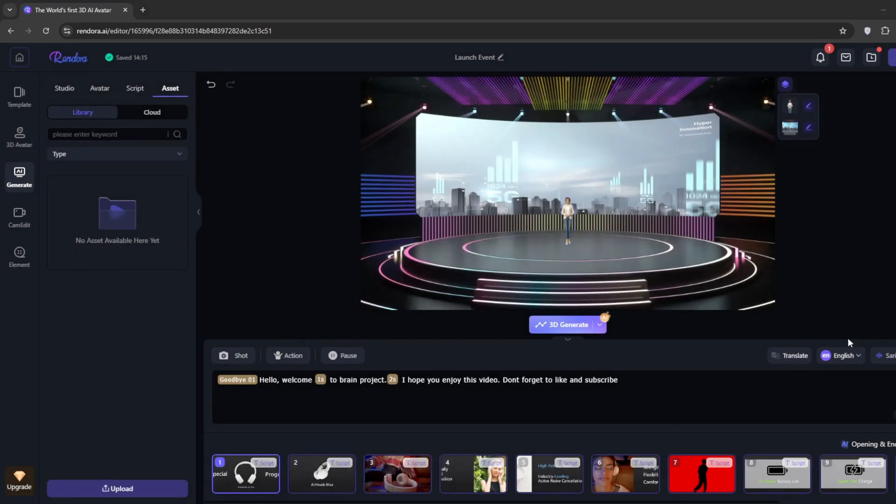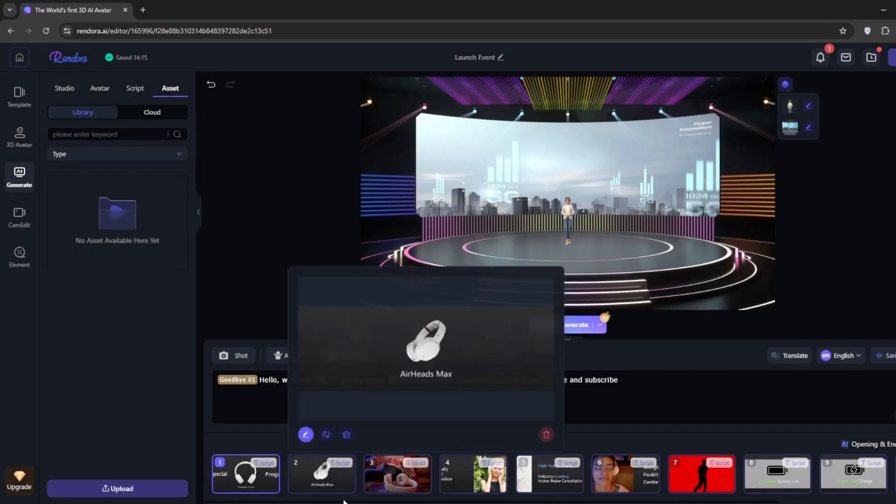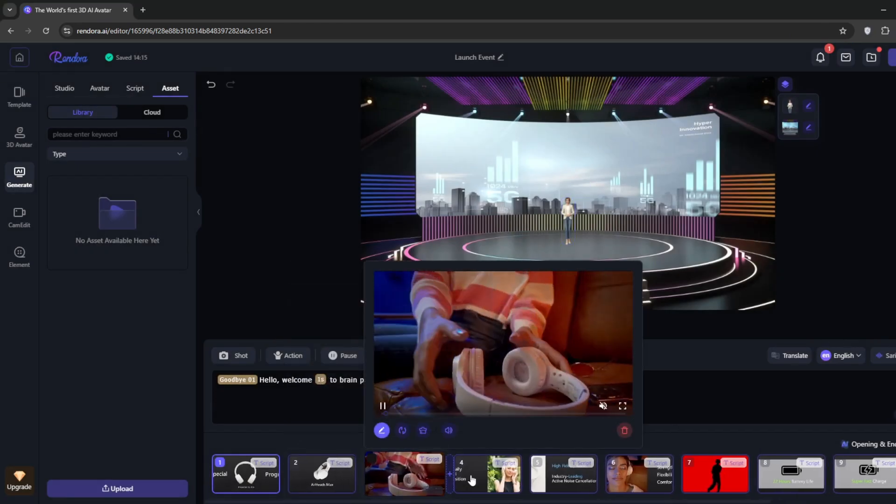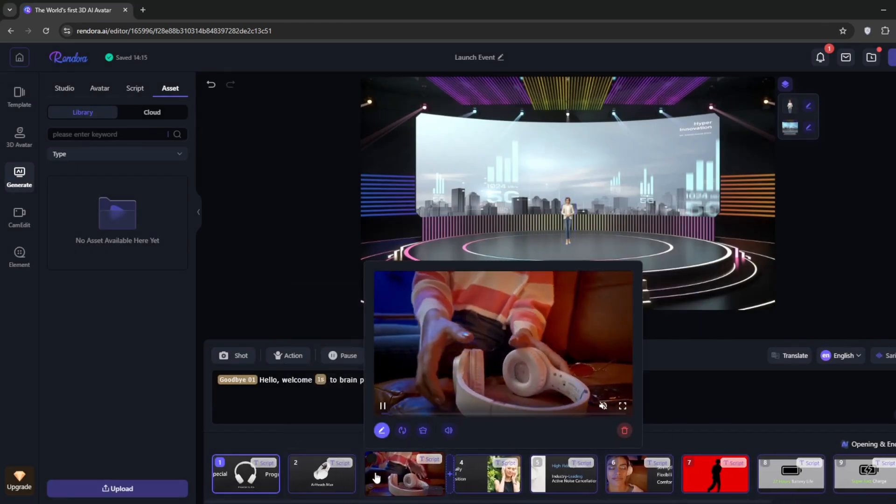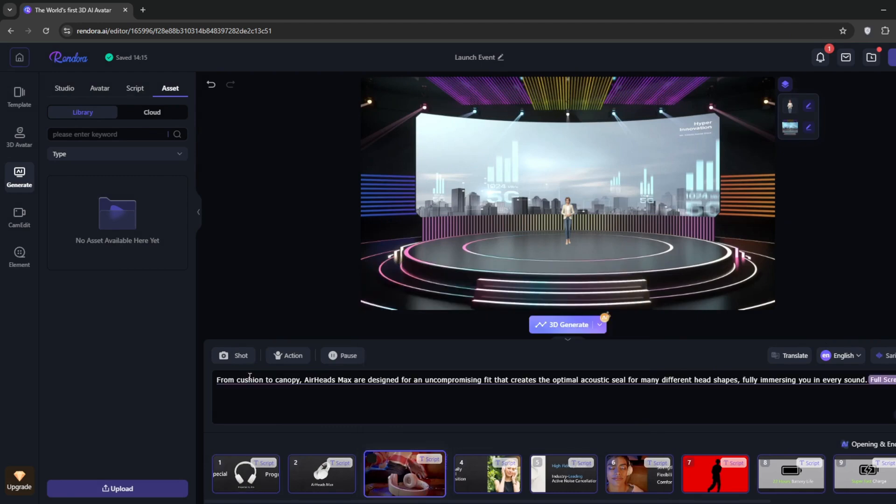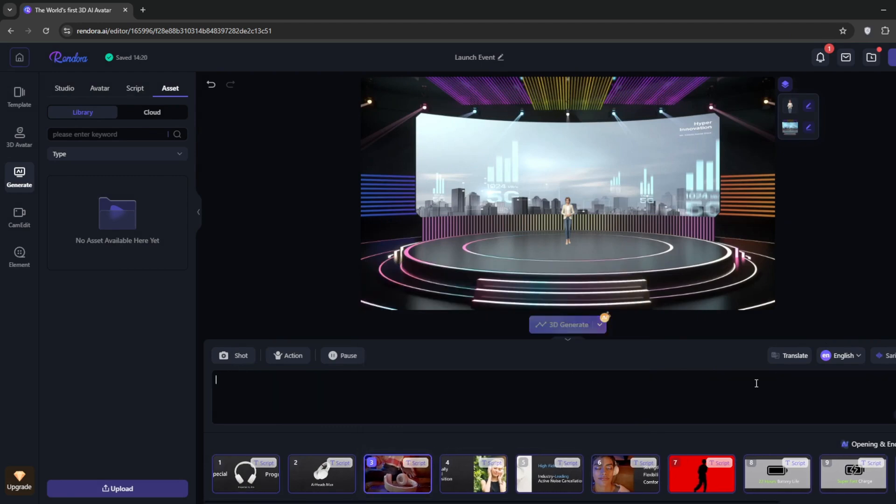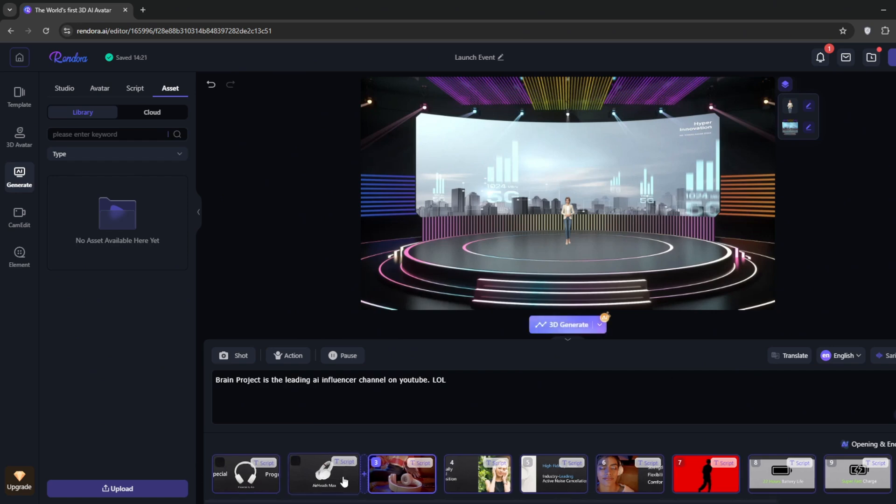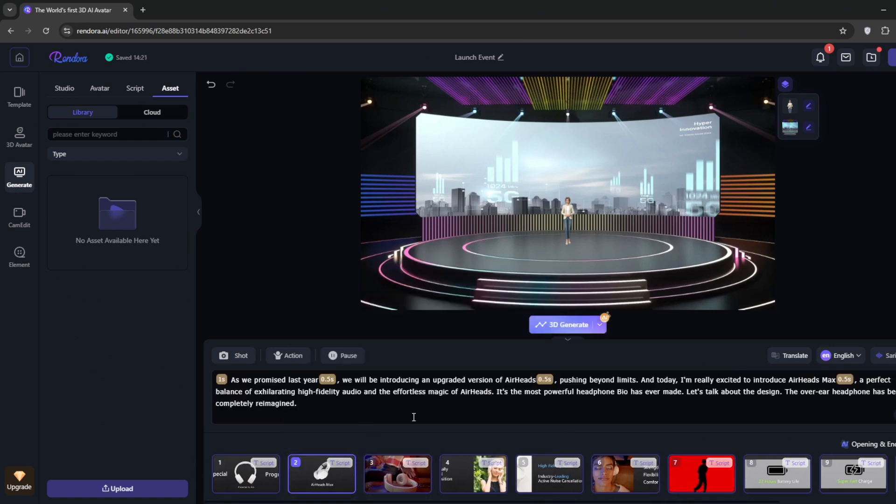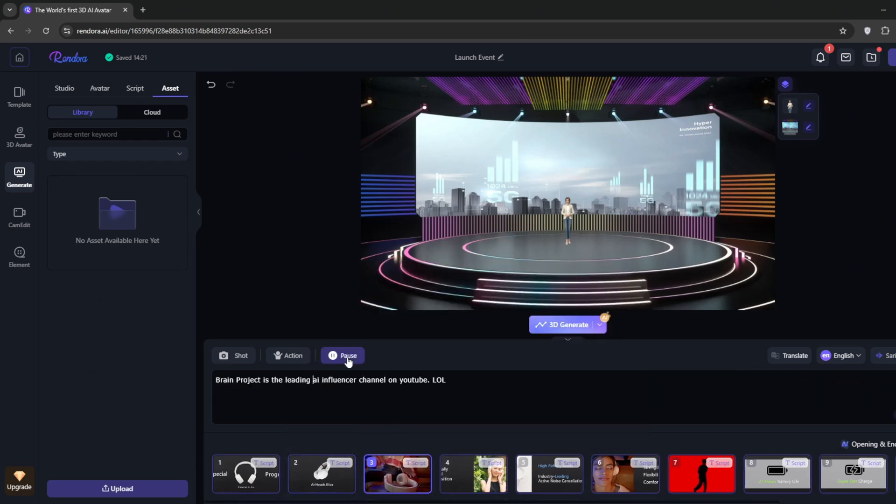So basically, all you need to do is to individually change all of this according to the info you're trying to portray. Rendora makes customization a breeze. You can go here and change the scripts. You can just play around with it. You can add pauses when you want to.